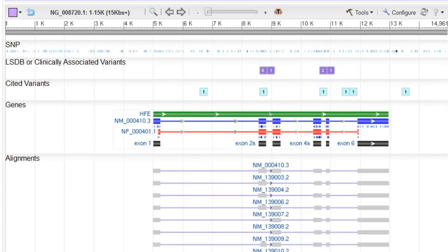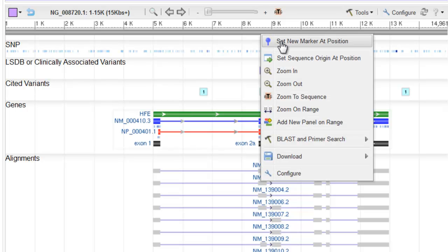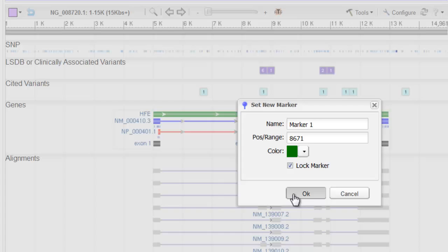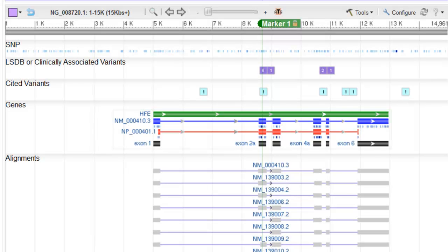Let's say you know the location of a variation on a RefSeq gene, and you want to determine its HGVS name on the cDNA or protein records. Right click in the ruler area and select Set New Marker at Position. You can name the marker. I'll just enter my known location, 8671, and check Lock Marker. When you press OK, the dialog closes, and you see the marker's location on the displayed features.